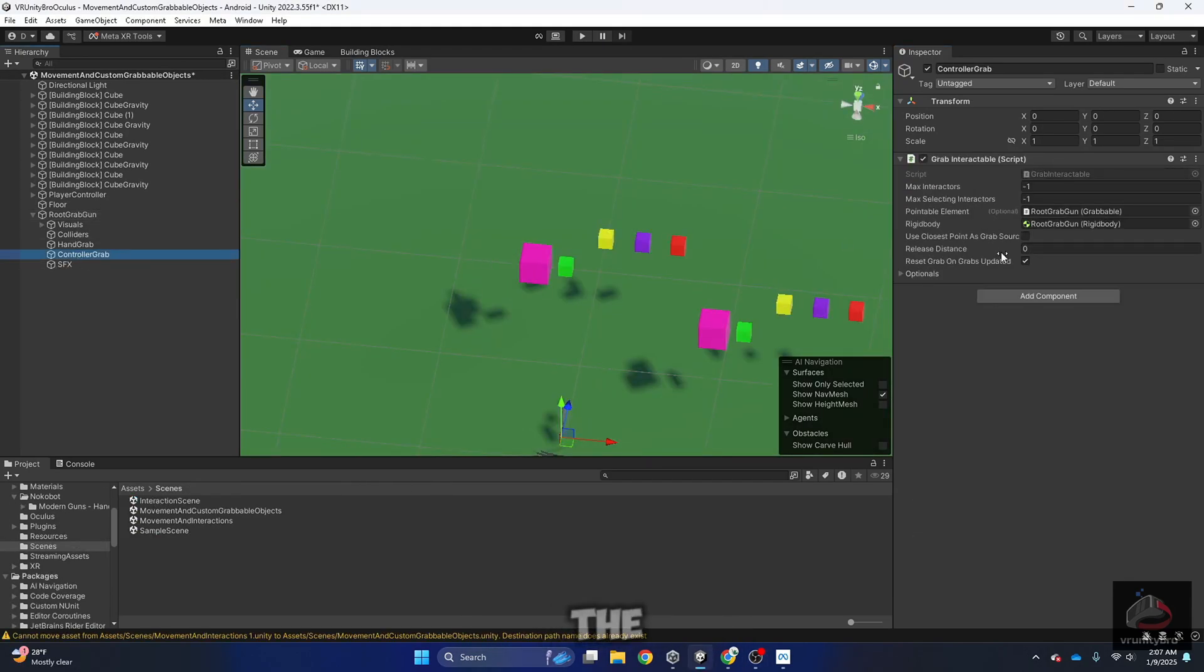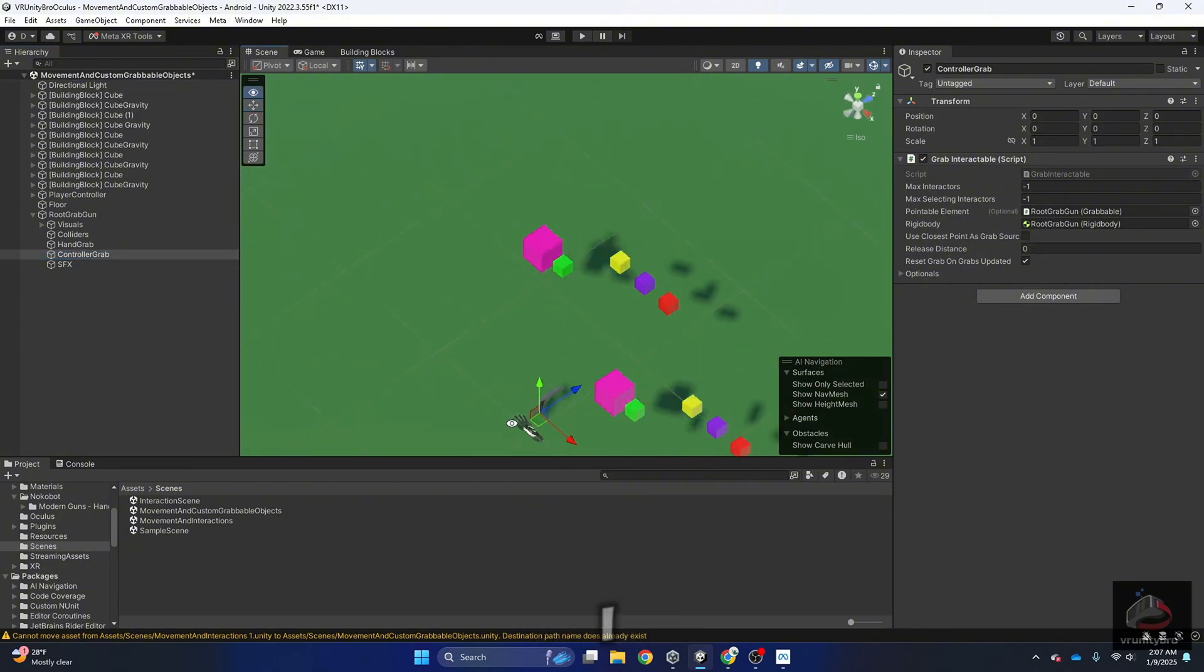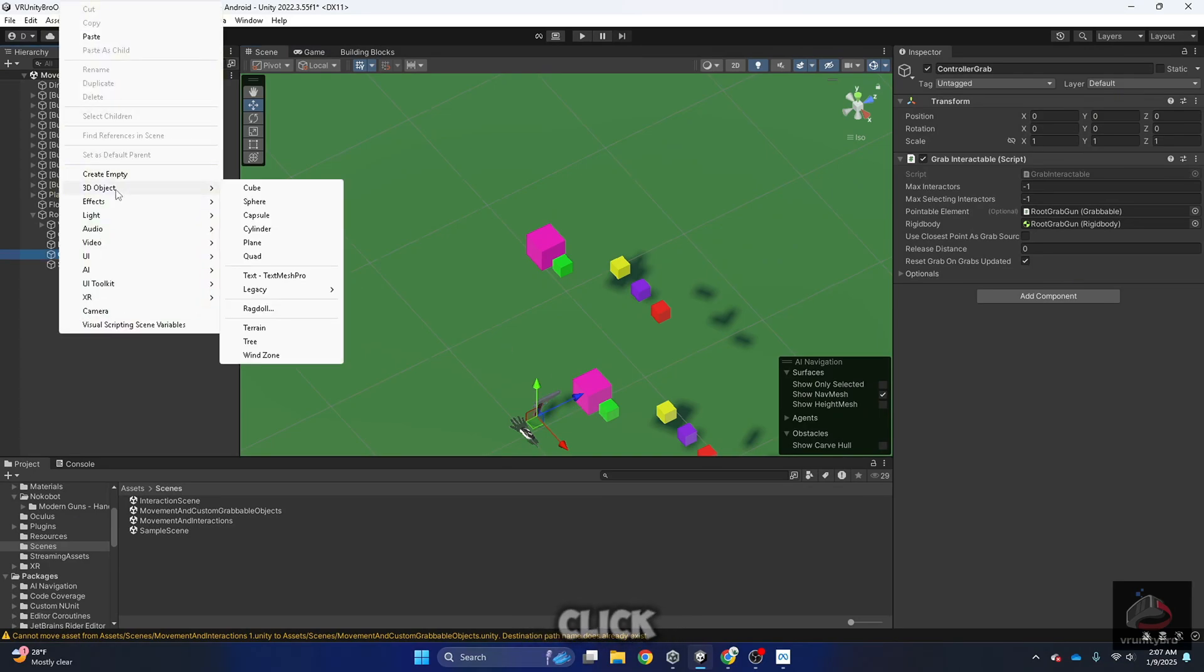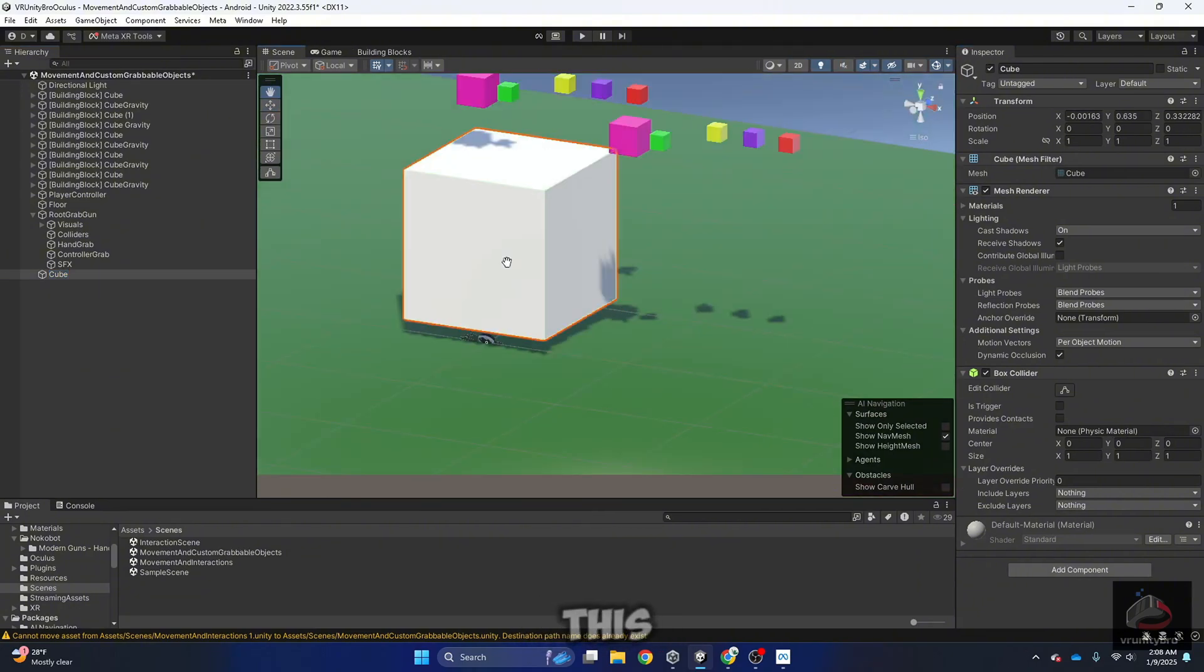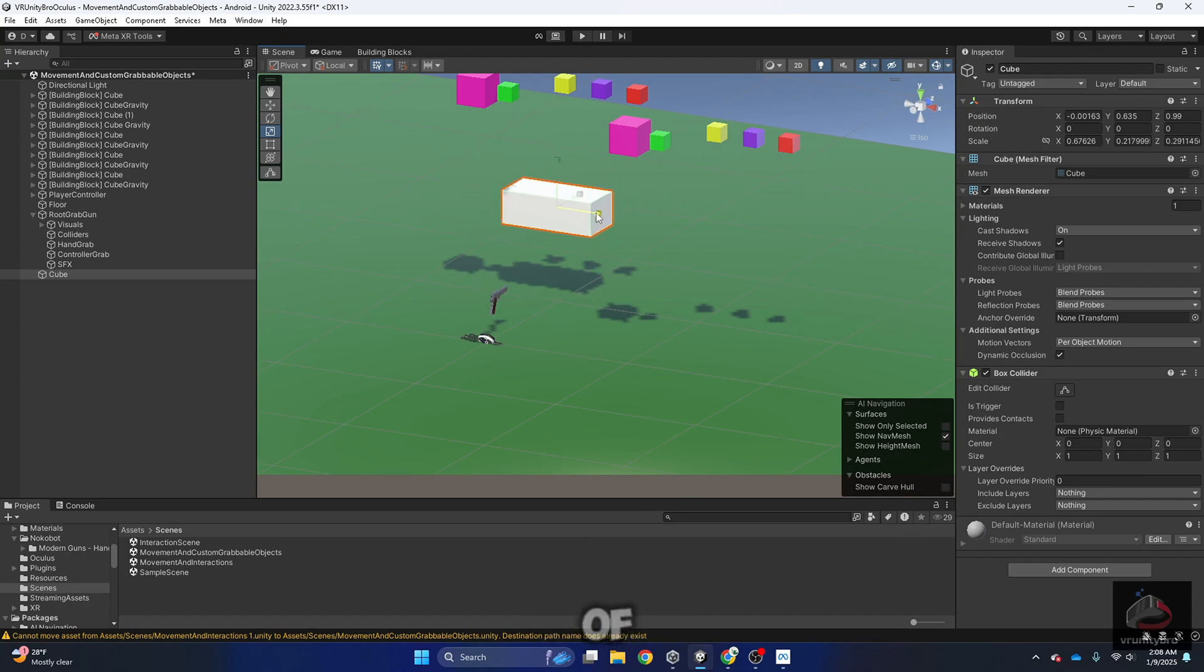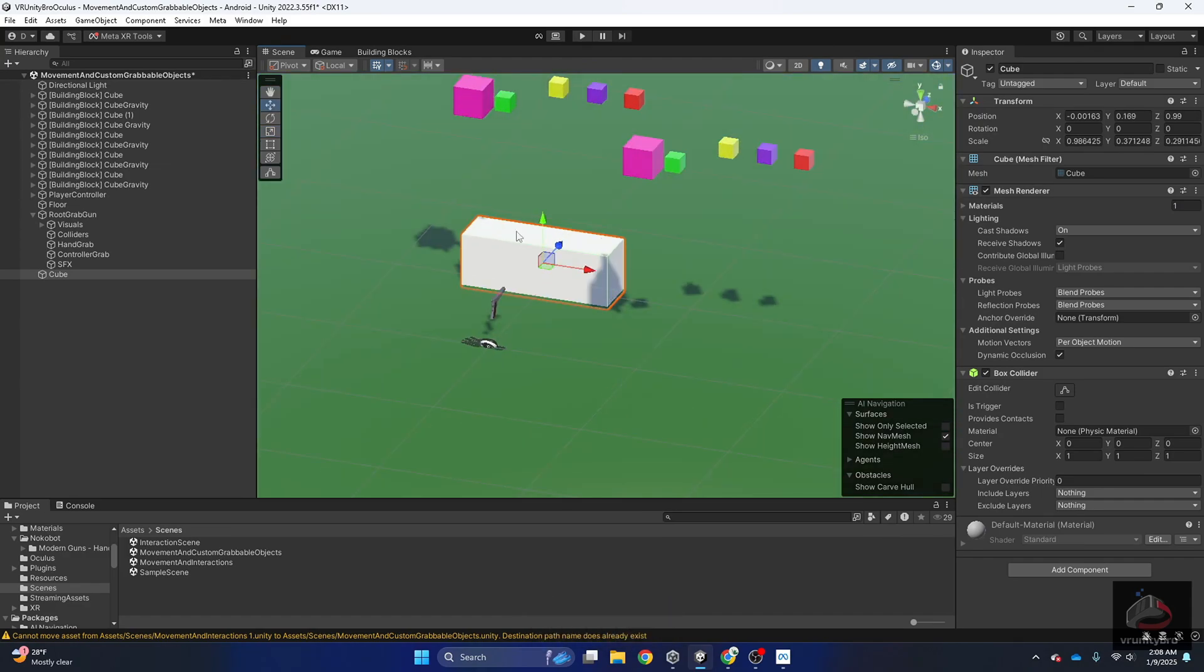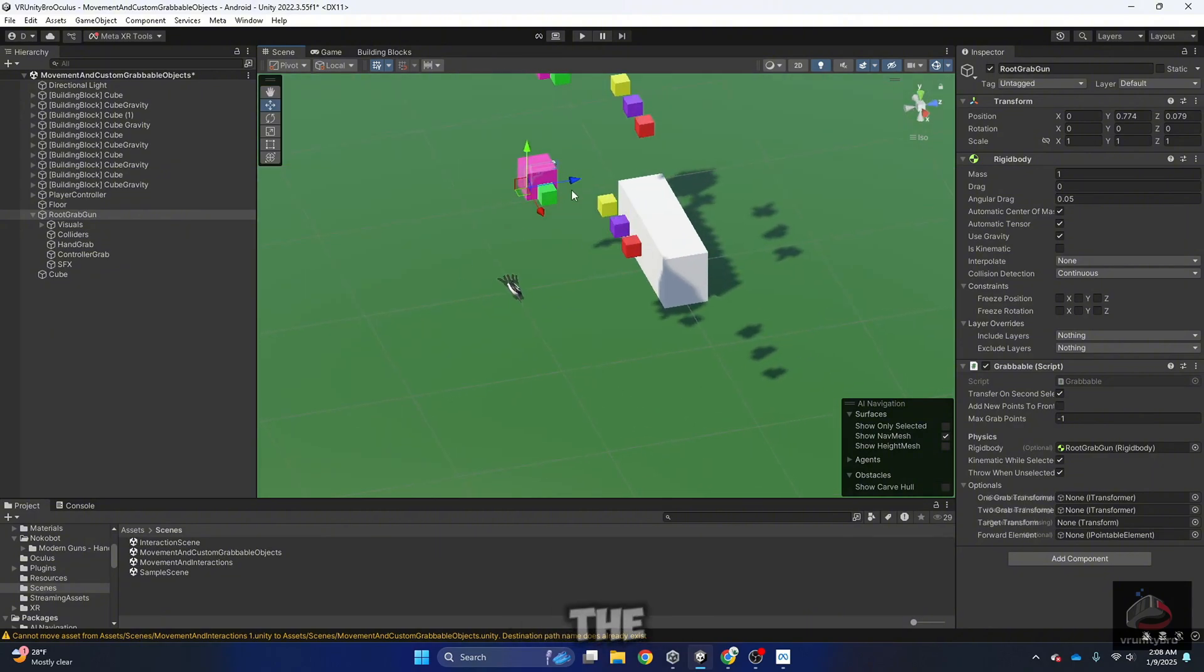Now in the scene, I want to add some sort of table so I can place the gun there. In the hierarchy, right click, 3D object, cube. And I'm going to shape this cube so I can have some sort of table. I'm going to select the root grab gun and change the position so it is at the top of my table.